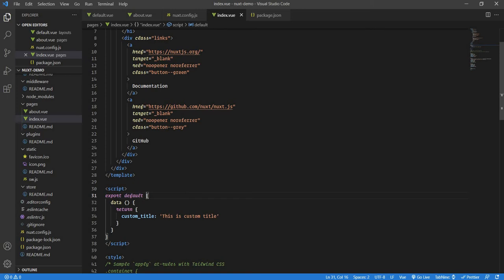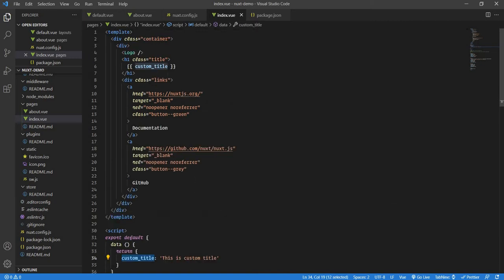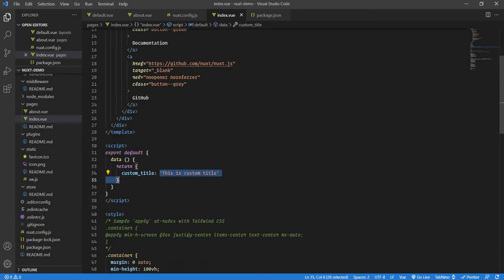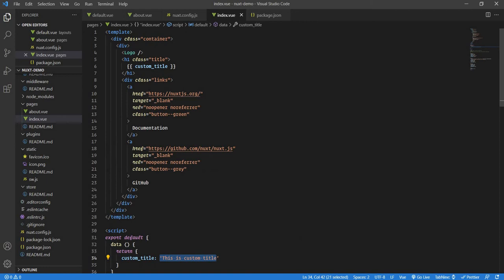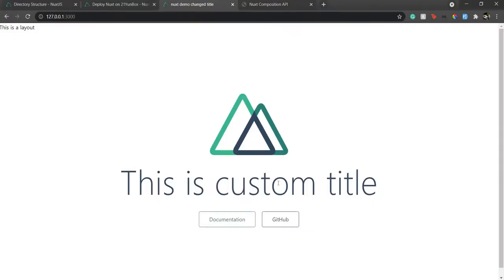So to keep it clean and tidy, we use Composition API. Traditionally in Options API, you have a data function which returns an object. It's a key-value pair. The key defines what attribute you want to use in the template, and value is the value of that attribute. Here I have custom title. So this custom title will be rendered like this. Now let's see how to do it with Composition API.